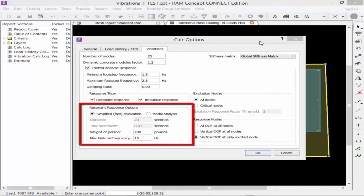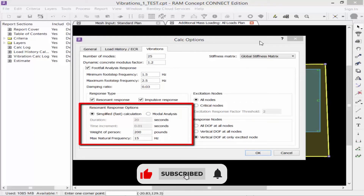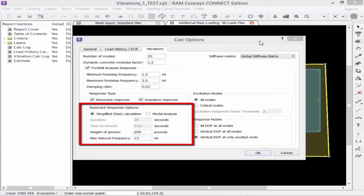Next we enter our resonant response options. The first option is the analysis type: you can select either the simplified or fast calculation, or the modal analysis. The simplified method uses a fast calculation technique generally suitable for day-to-day design where RMS velocity values are not required. The modal analysis method uses a comprehensive dynamic modal superposition analysis, suitable for vibrationally sensitive structures or where RMS velocity values are required. The duration and time increment fields define the number of time points used to calculate the modal analysis. For this training, we're going to select the simplified or fast calculation.